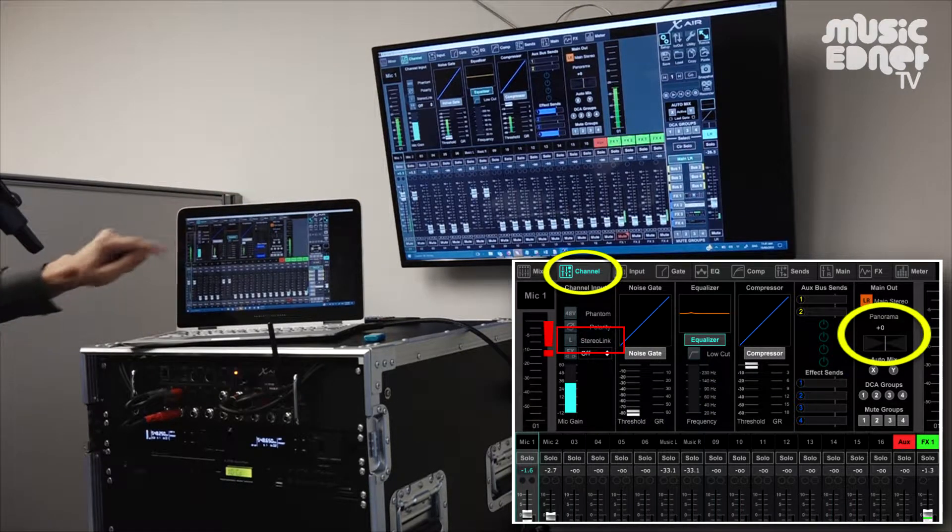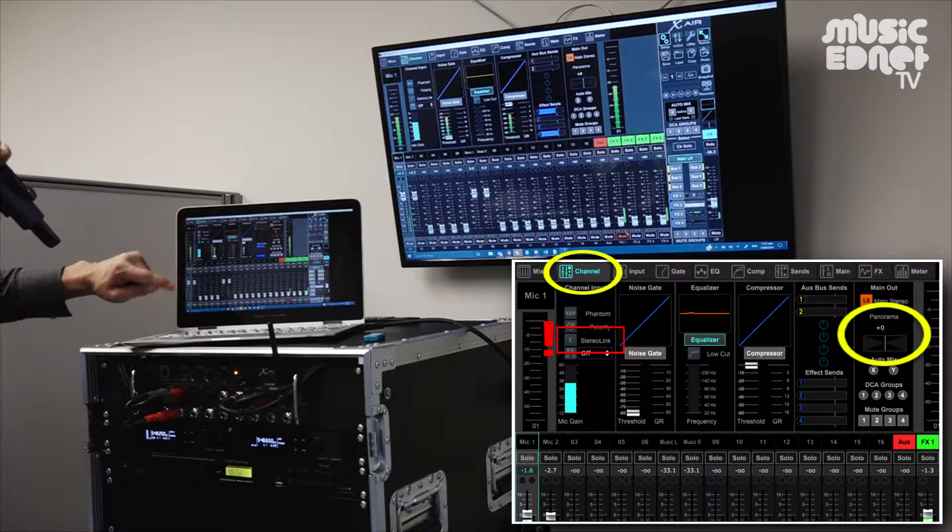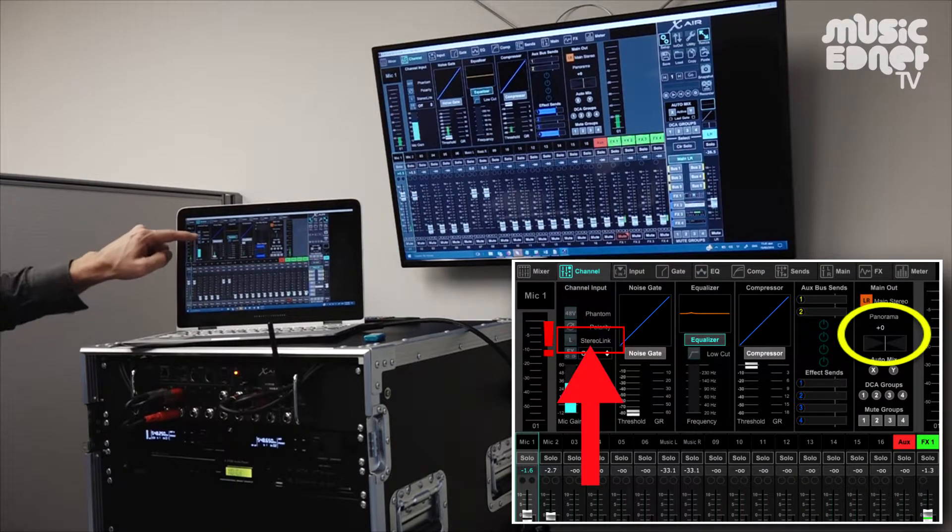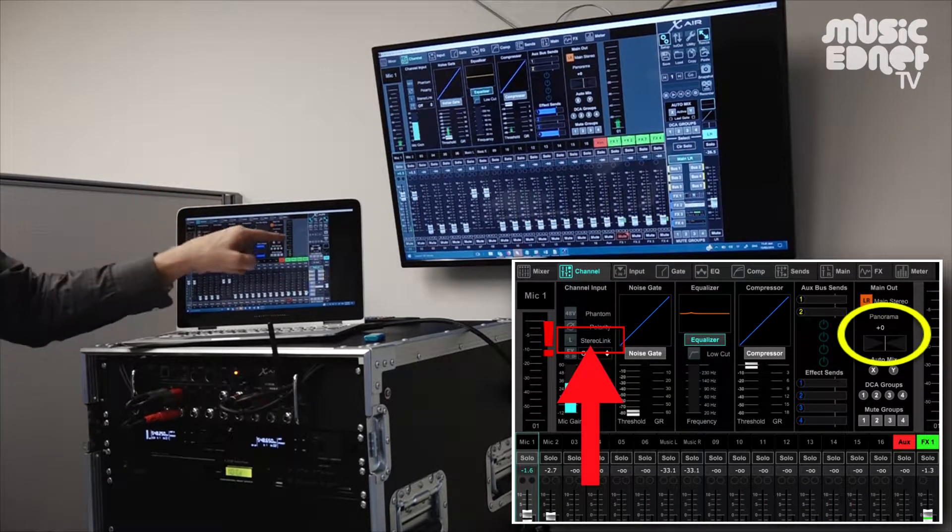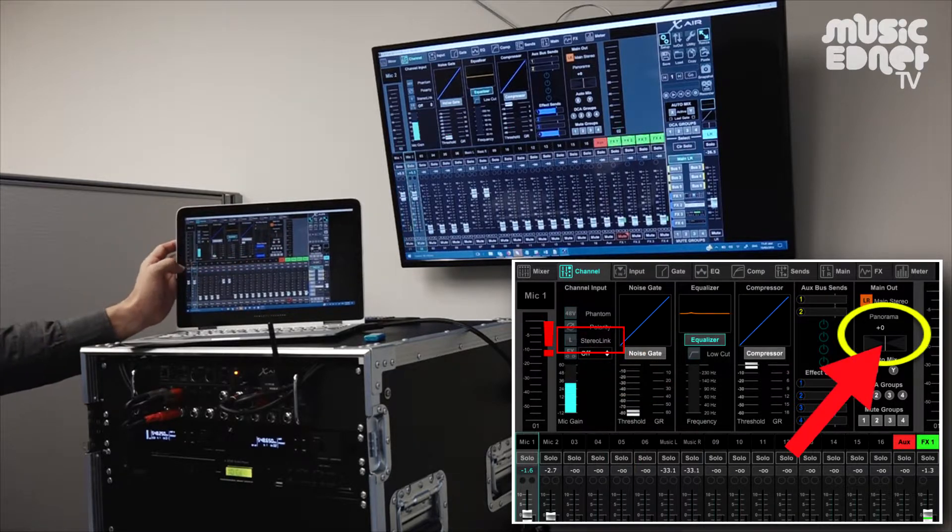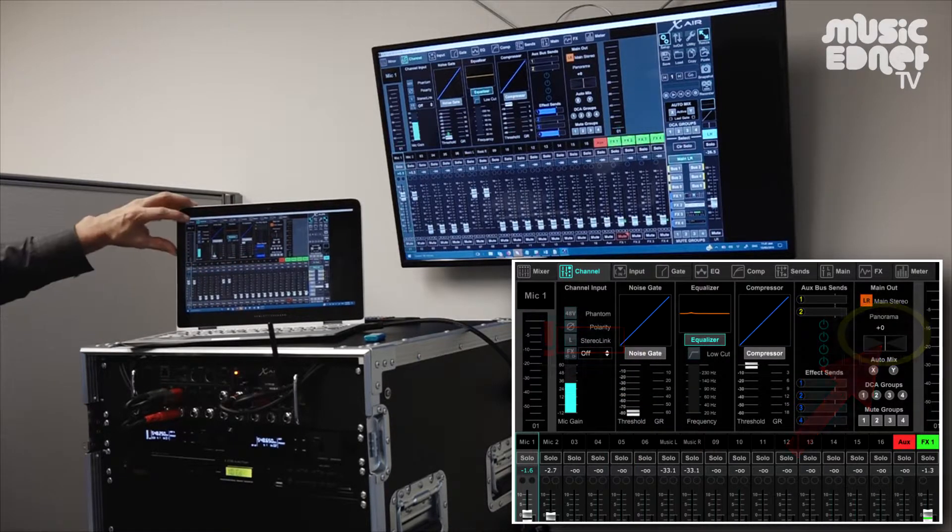I better turn that off. Just make sure if you ever do turn the stereo link on or off, be careful that it doesn't leave the panning hard left or right when you turn it off again.